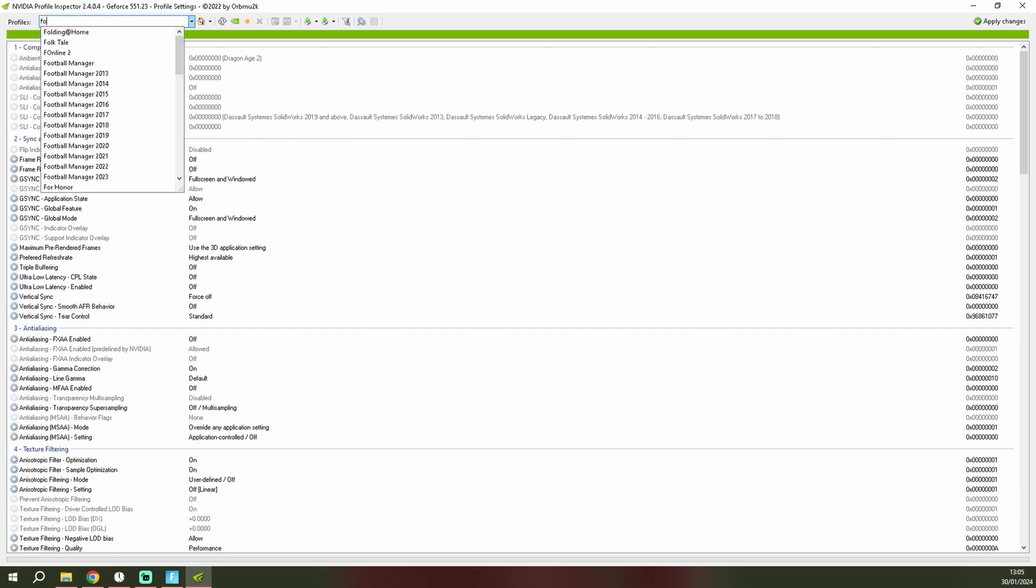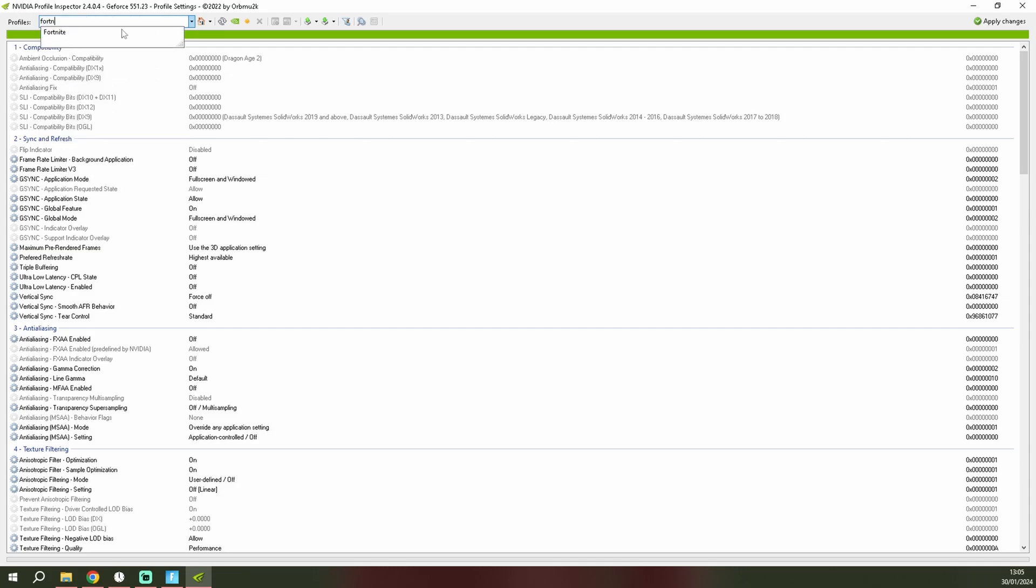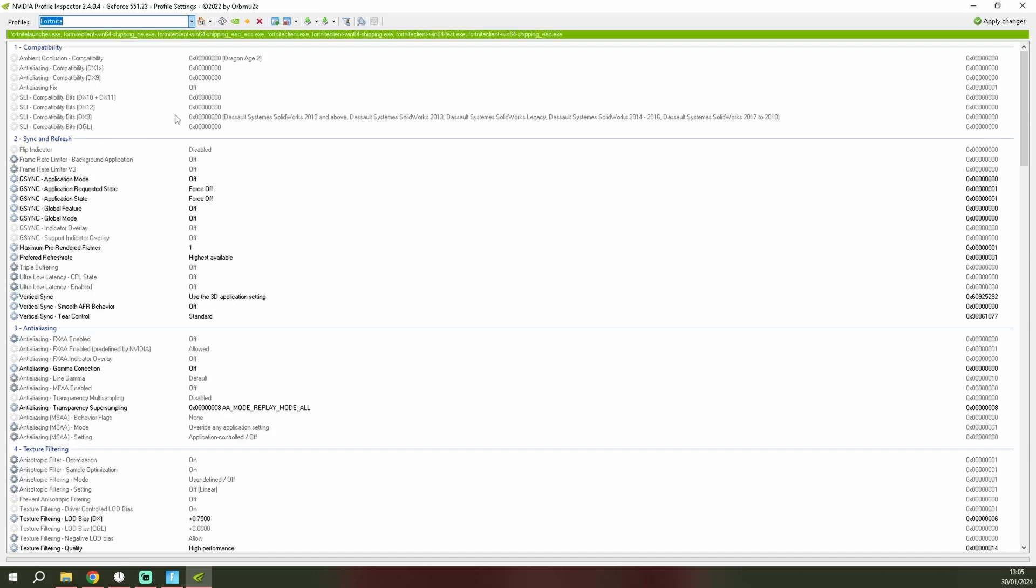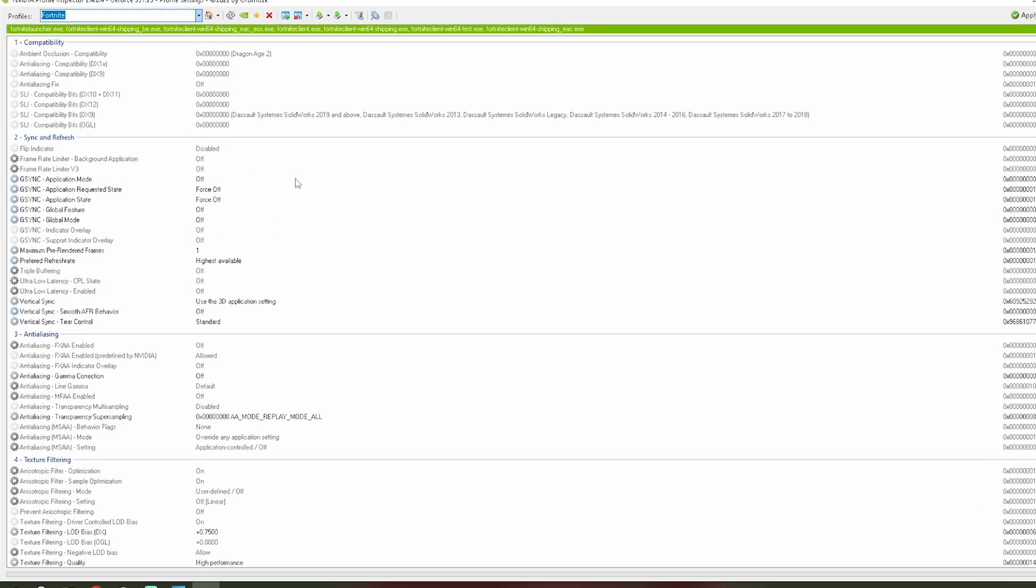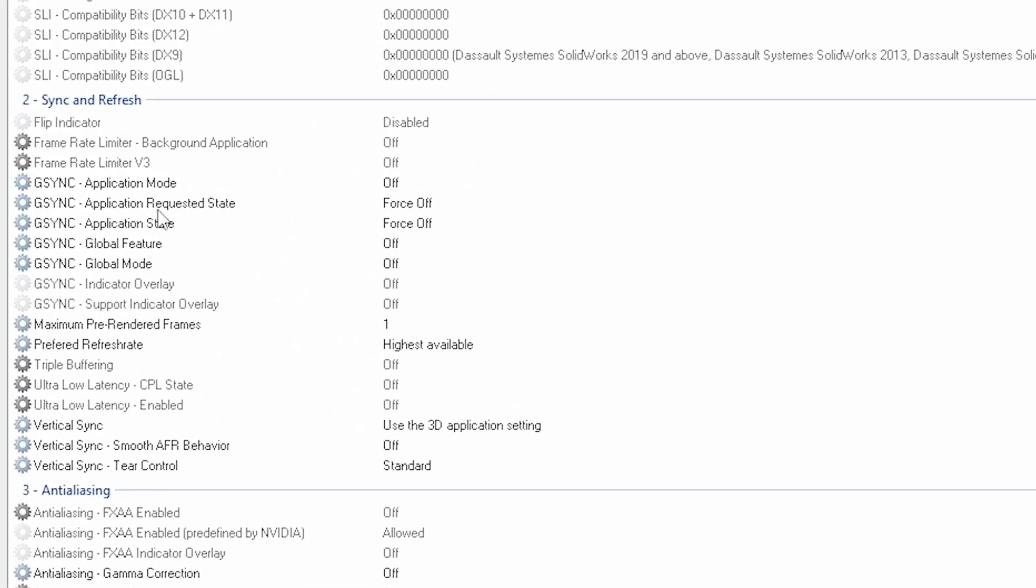You want to type in Fortnite and then you want to copy my settings. You want the G-Sync application mode on off, the application requested state force off, the application state force off, the global feature you want to go on off, global mode off, maximum pre-rendered frames one, preferred refresh rate highest available.